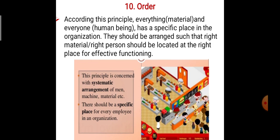Today we discuss and learn the next principle of management, which is Order. The simple definition or understanding of this principle is: everything like your material and everyone like human beings has a specific place in the organization. They should be arranged such that the right material and right person should be located at the right place for effective function.